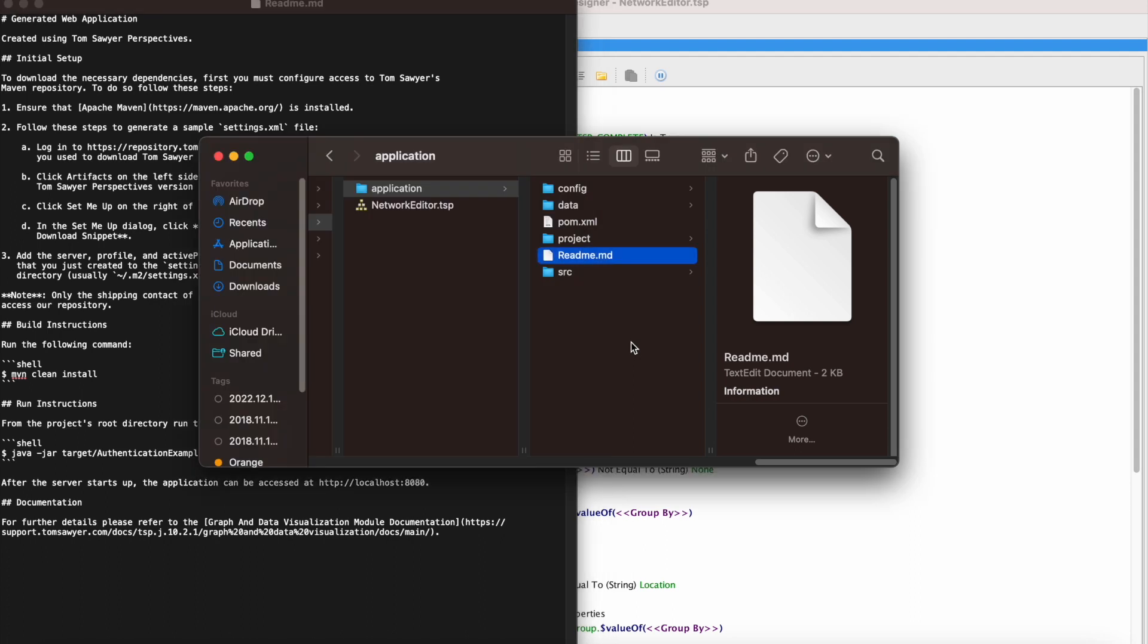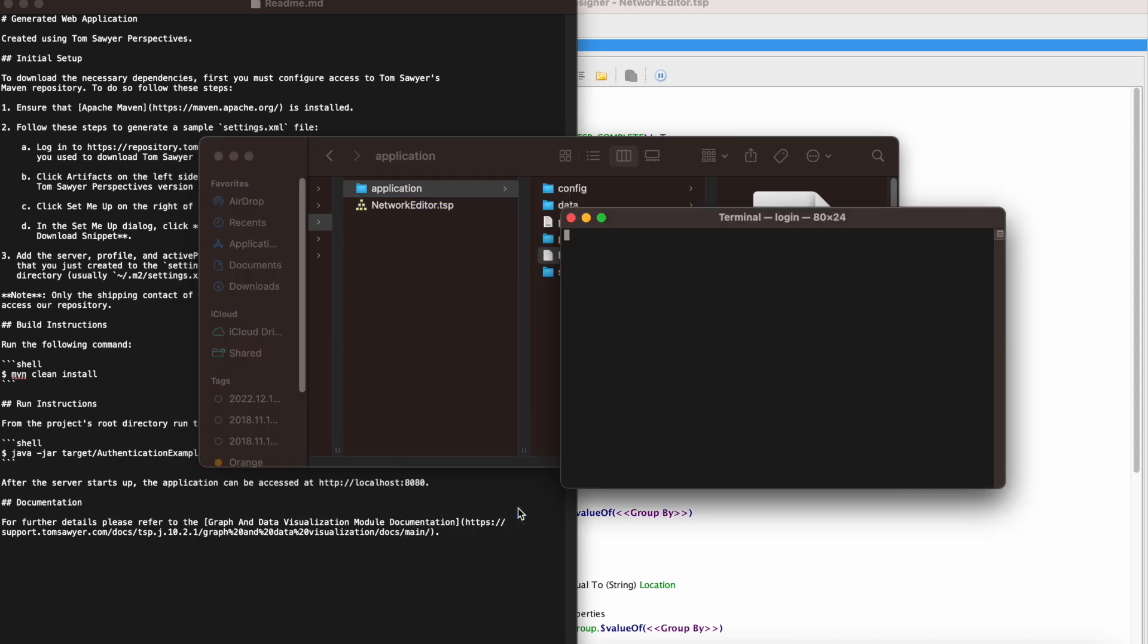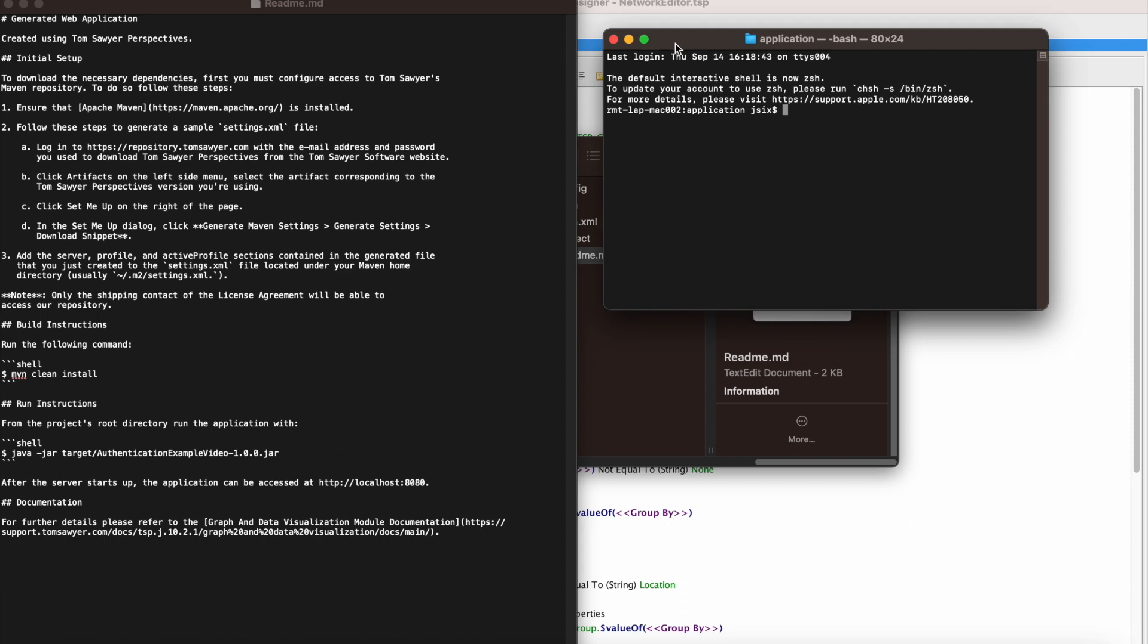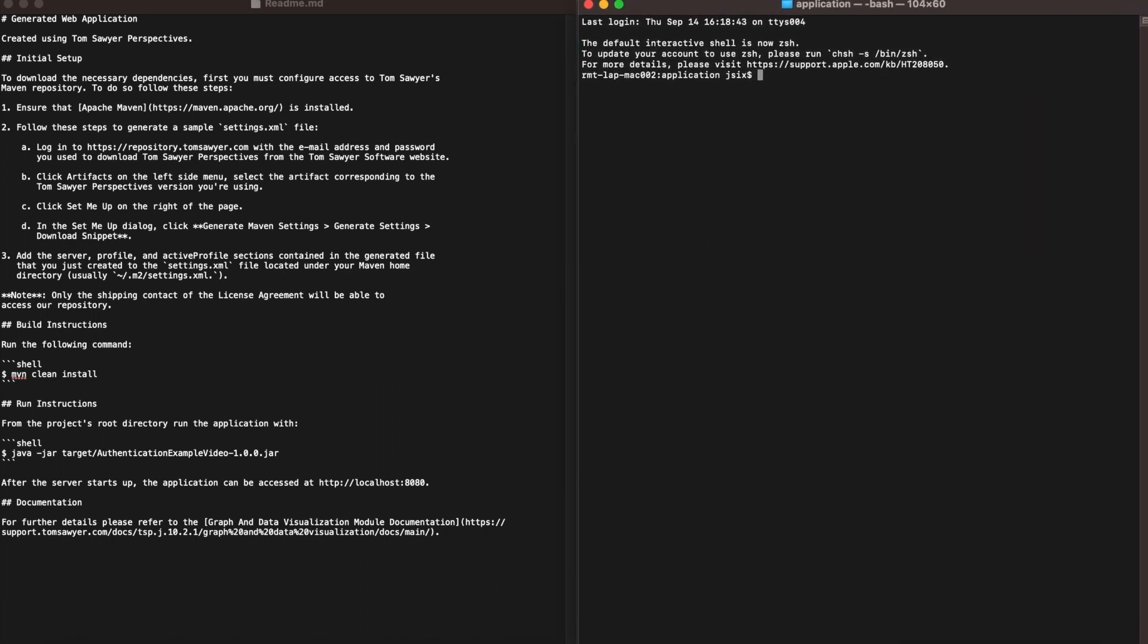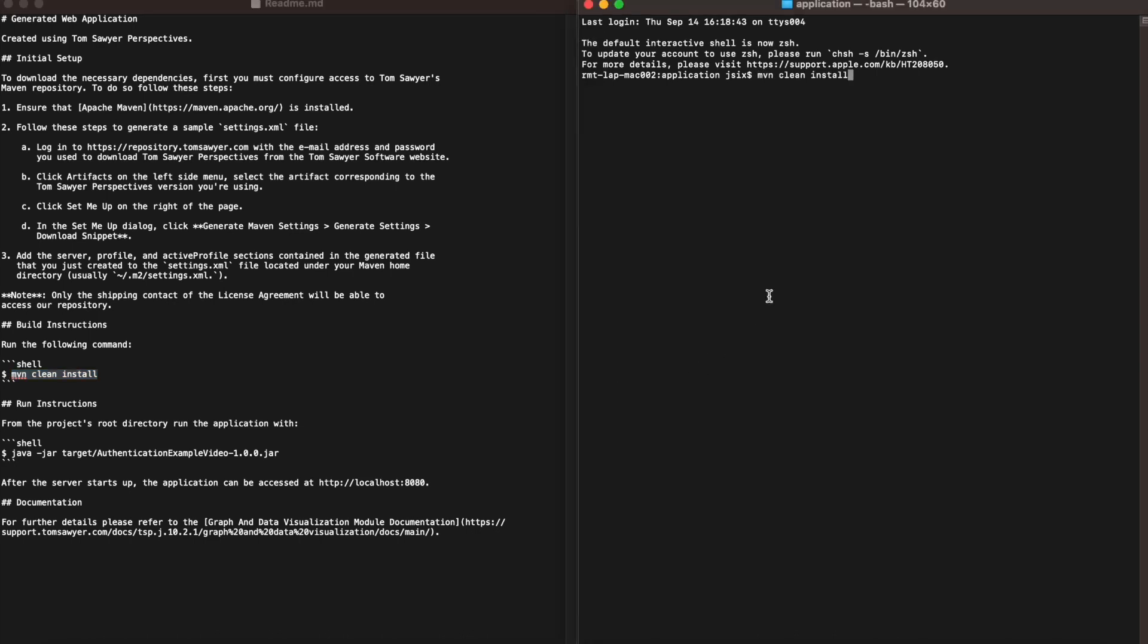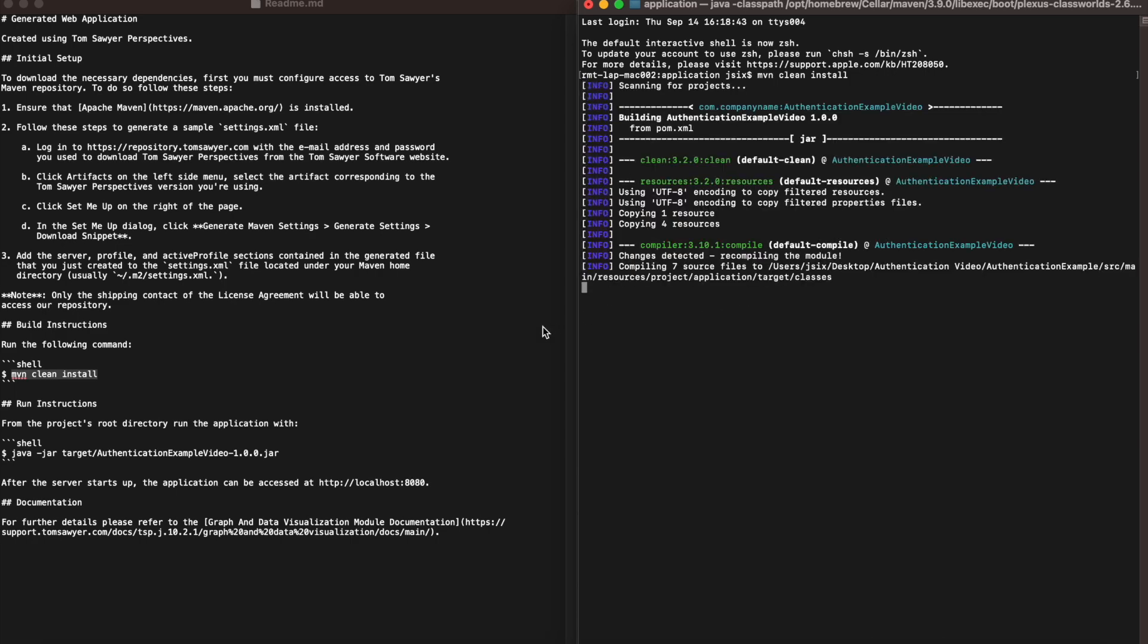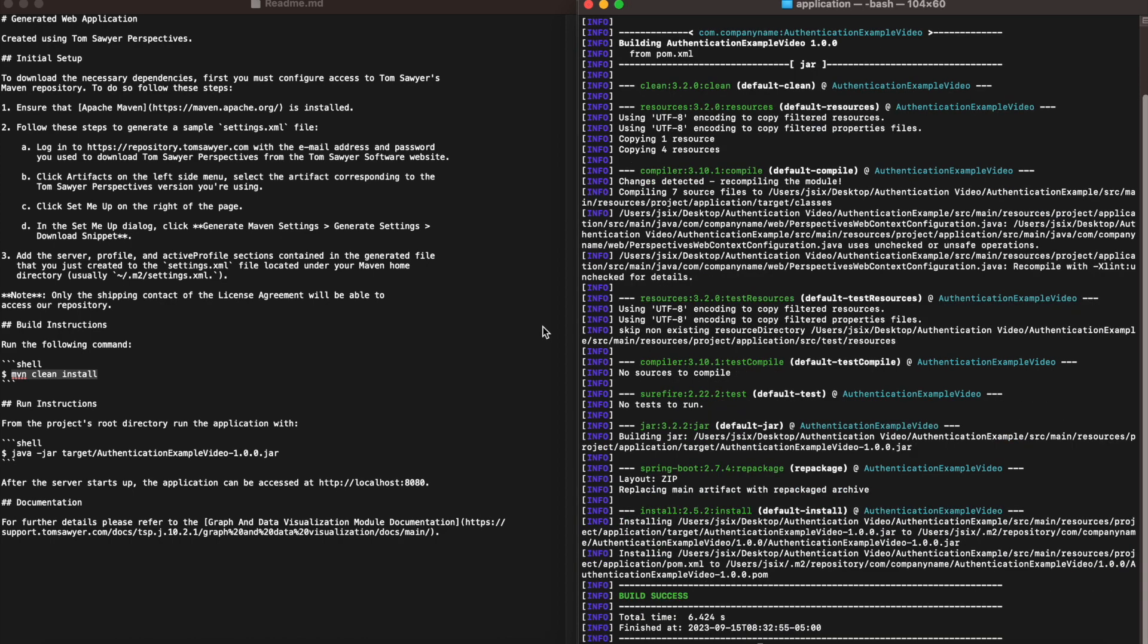We're going to open a terminal at that new application folder that we created. And now we're going to copy the Maven command from our readme file. We enter that command into our terminal and we're going to build the application. The application build has completed successfully.